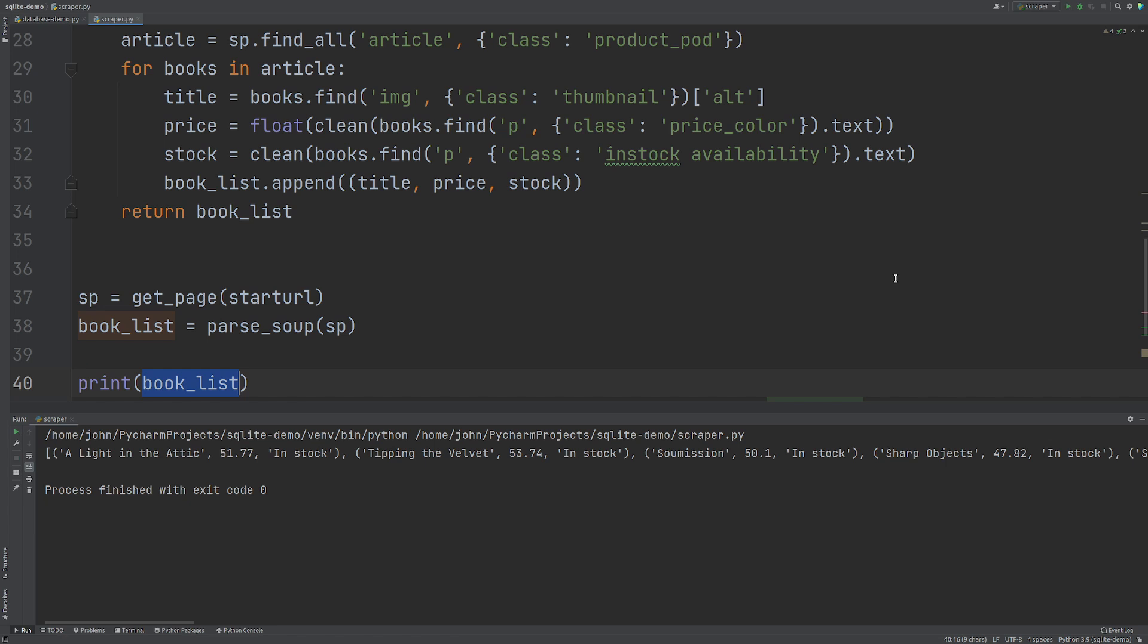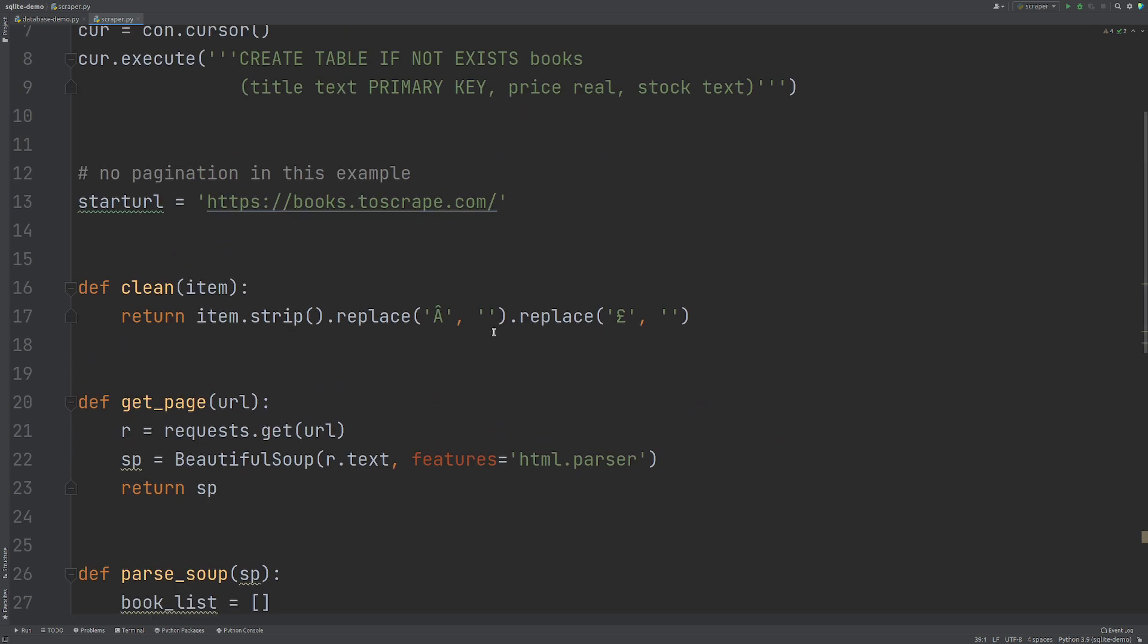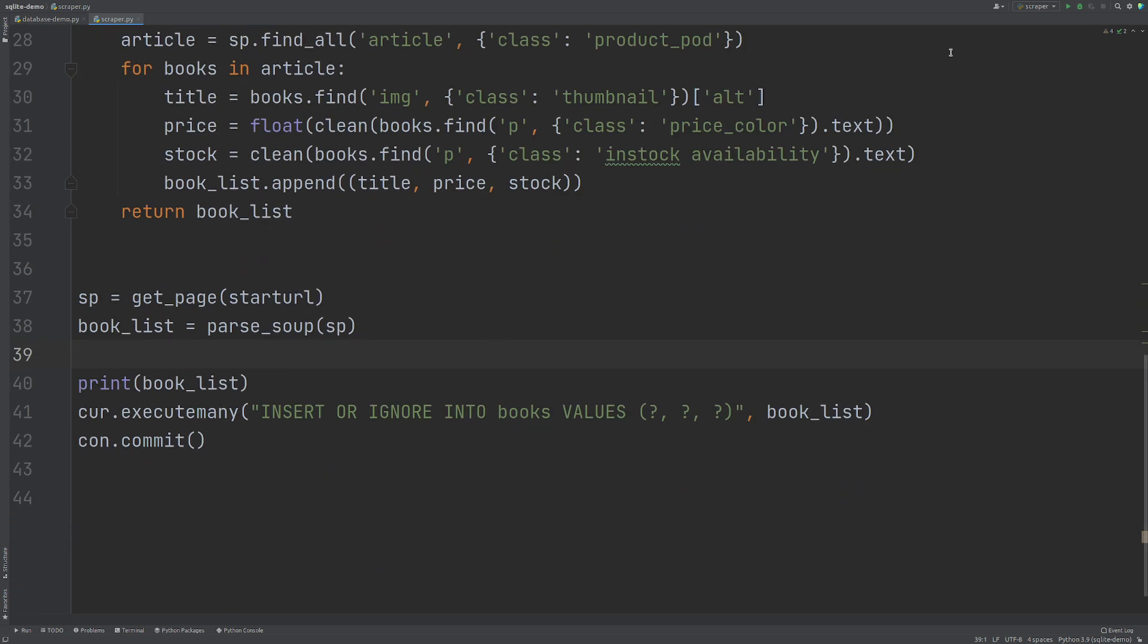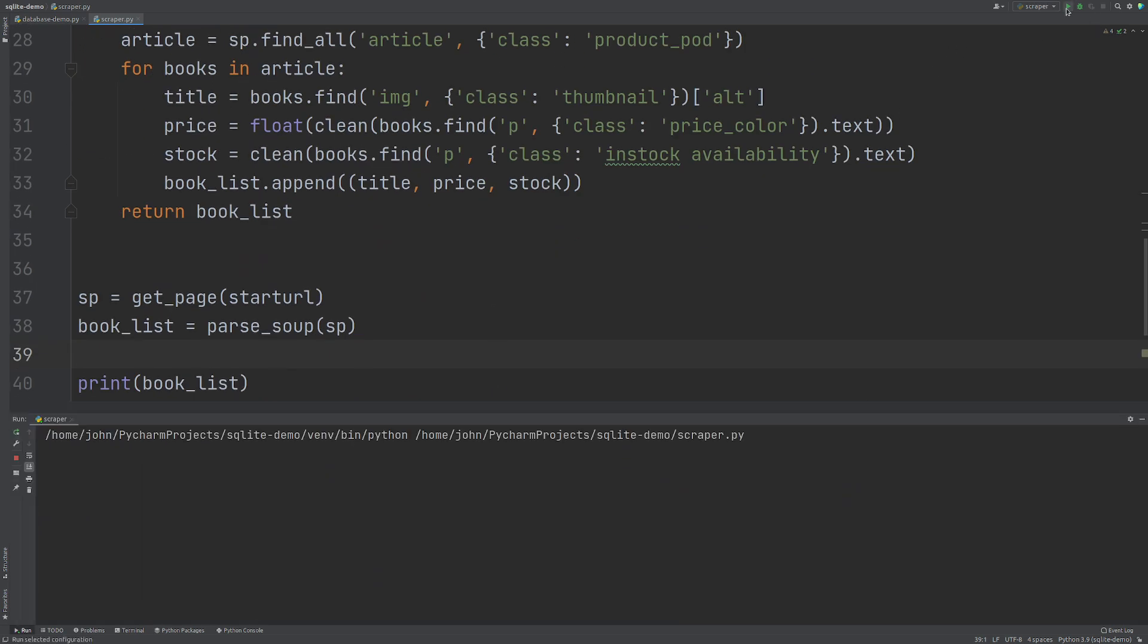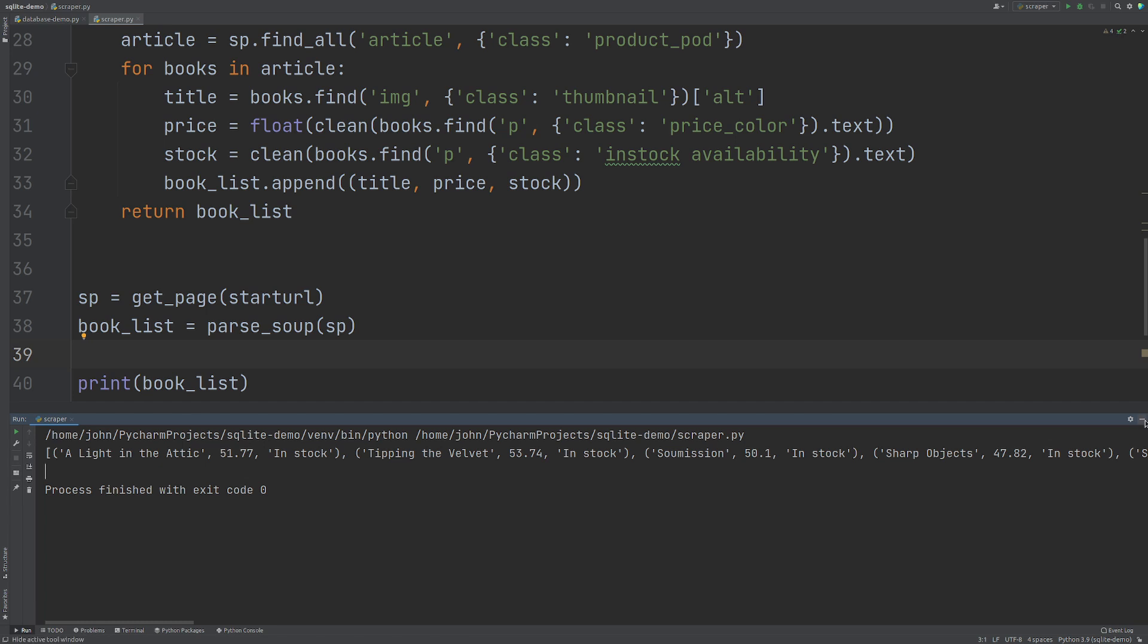So I hit run. We've got our print statement here and it's finished now because I have INSERT OR IGNORE and then we are basically just scraping one page here. If I run this again, we get nothing. We will see the output again, the print statement, but we don't get any errors.